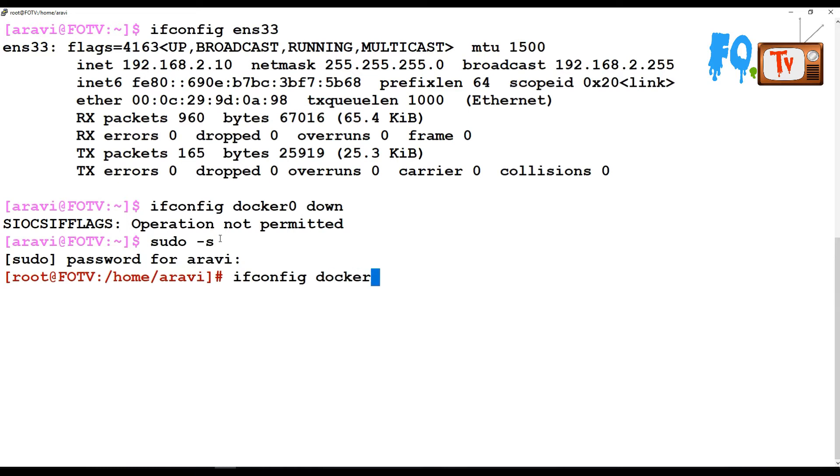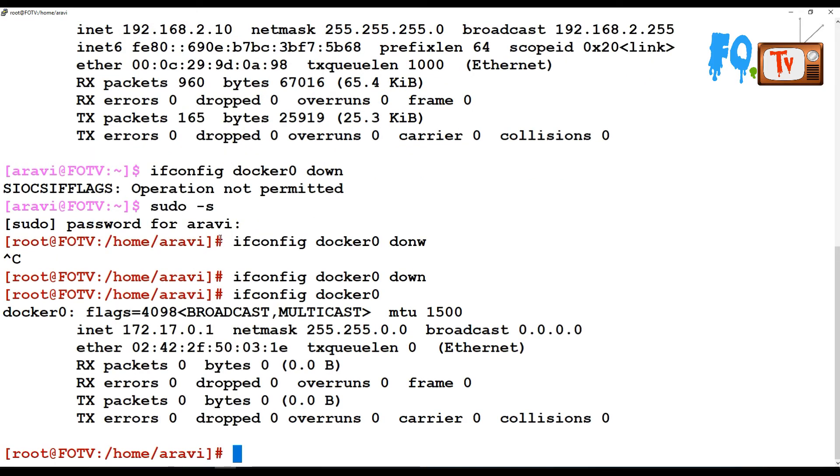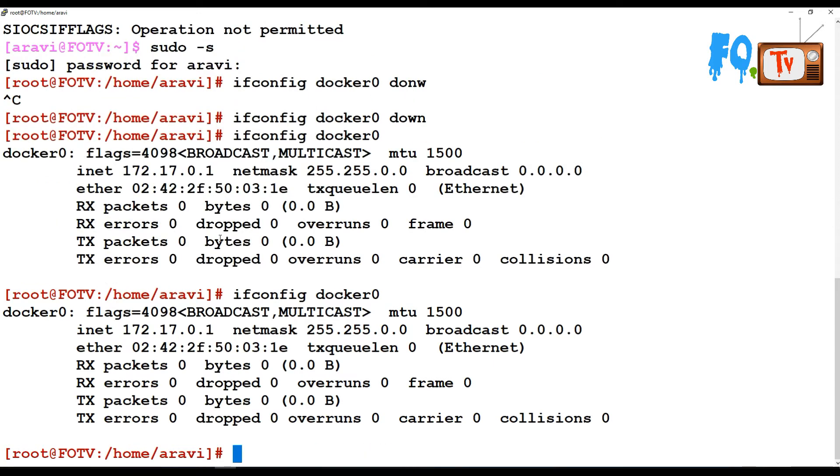Now the device is down. If you run ifconfig docker0, you can see that all the bytes are zero because the device is down, so you cannot send and receive any data.